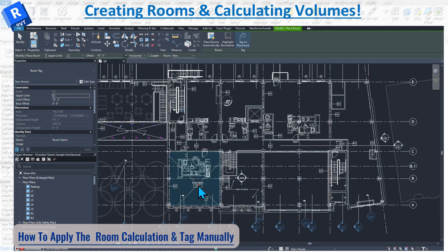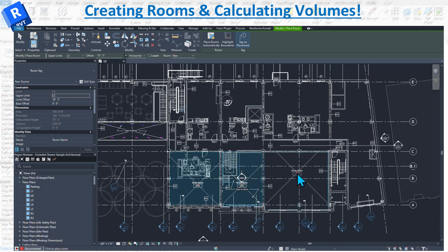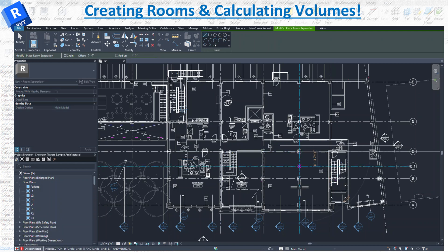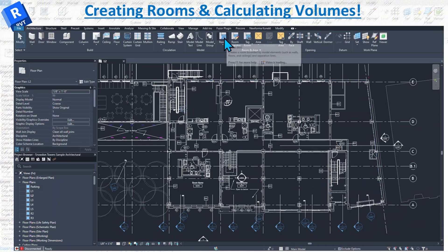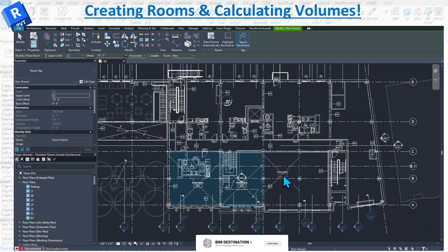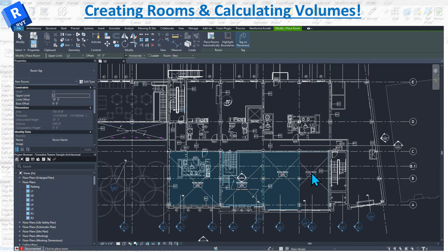I'll click to place one room, then another. Now let's say I want these two rooms separated. I'll use the Room Separation tool and draw a line from here to here. When I'm done, if I hover over the area, you can see it's divided into two rooms and I can get the actual room calculation for each area.